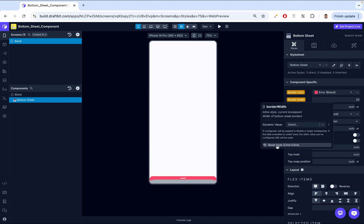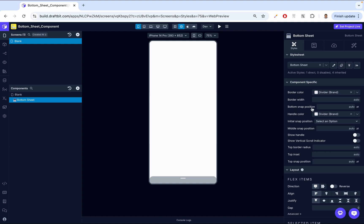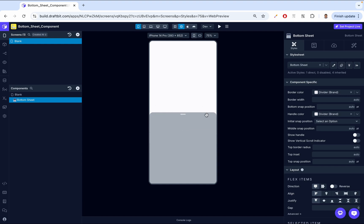Let's have that back to normal. Next, let's look at the bottom snap position, the middle snap position, and the top snap position — because these work together. You might ask, what is the snap position? When we grab our bottom sheet and let it go, it's going to snap to a new location — this is what we call the snap point. We can have multiple snap points, and here you can specify what you want the bottom snap, middle snap, and top snap to be.